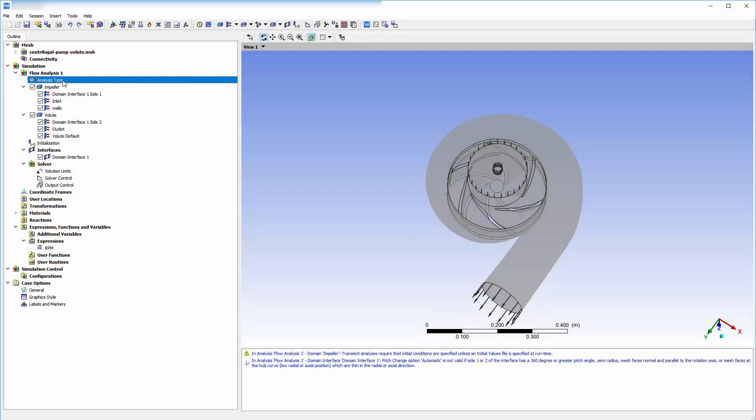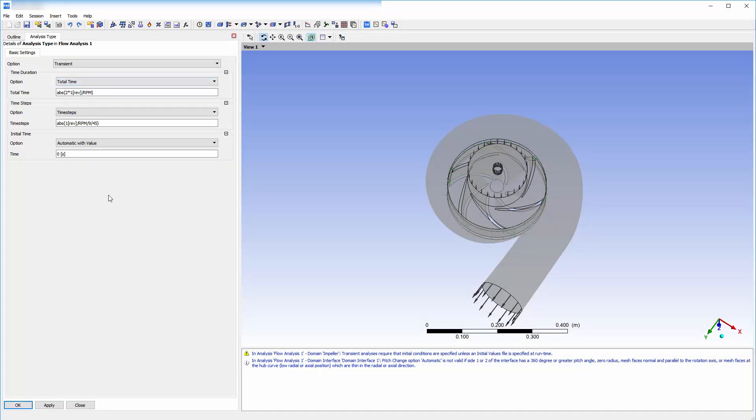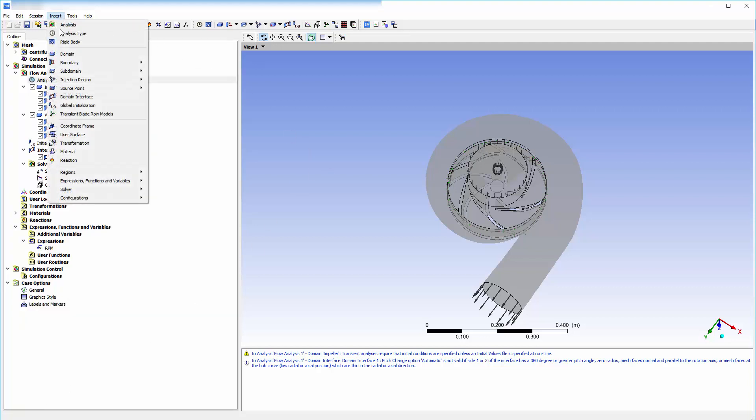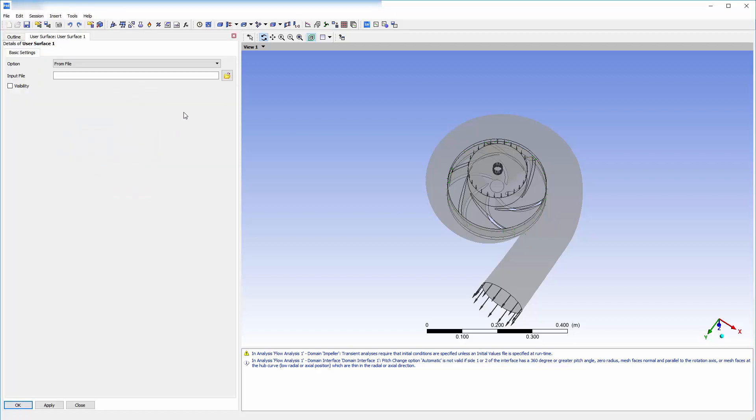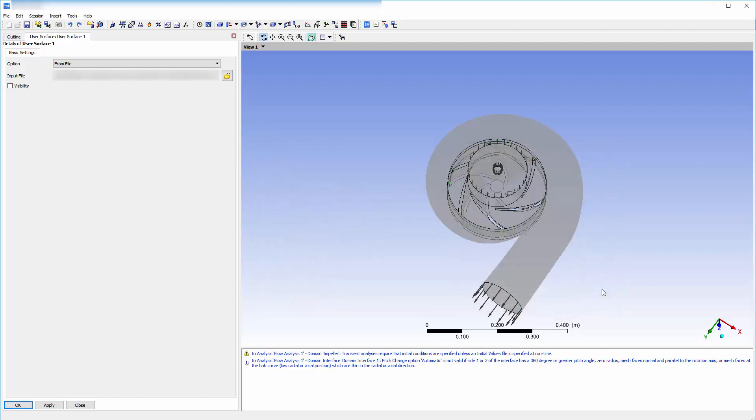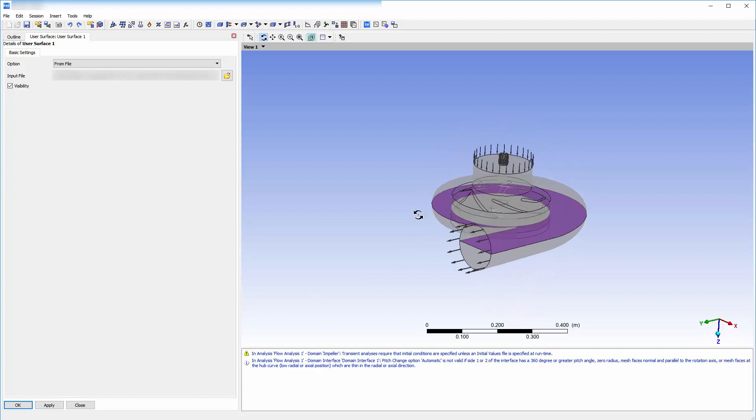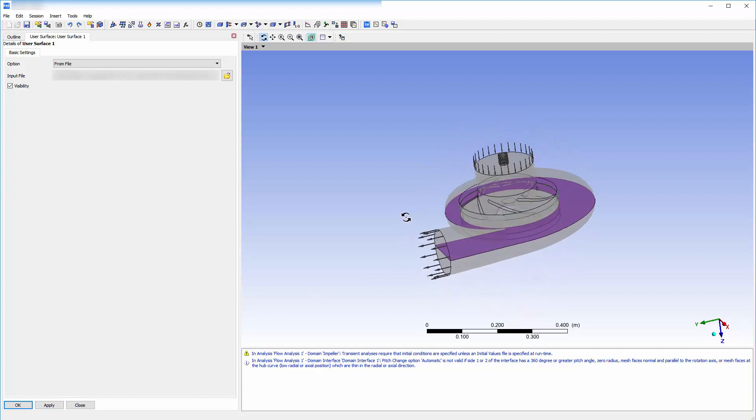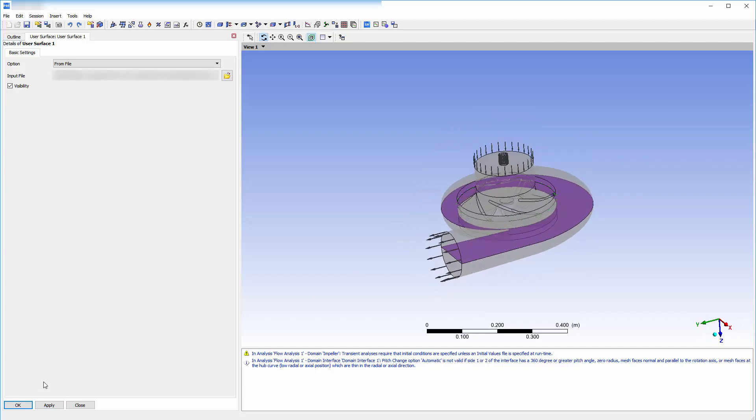I have already set up a transient calculation for this simulation in CFX Pre. Now, I will insert a user surface and describe its location with this CSV file that I generated from the results of my steady state simulation using the export feature in CFD Post. As we can see, the surface of interest has been appropriately imported into CFX Pre.